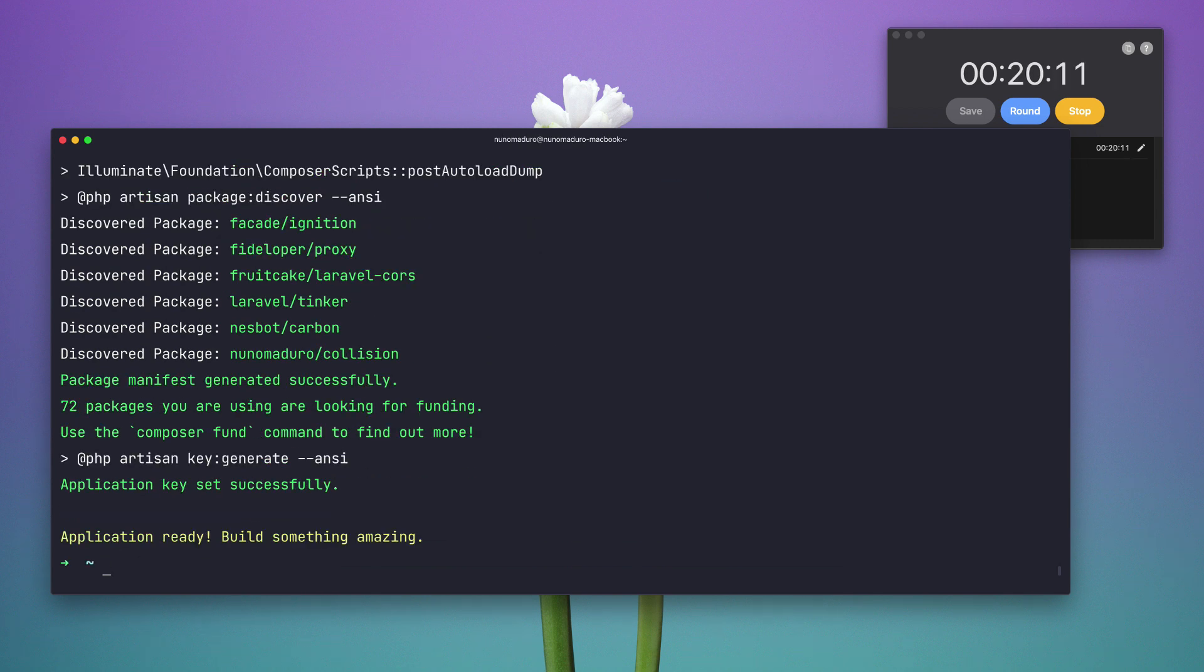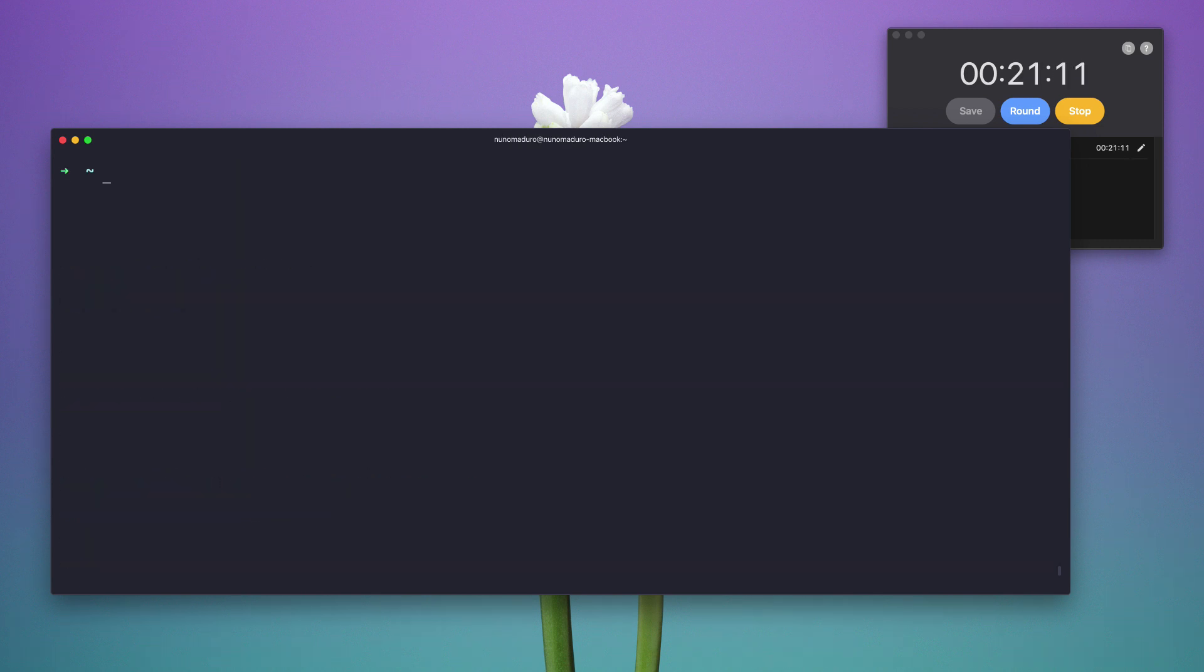Now as you can see my application is now installed. I'm going to jump into my application and I'm going to type Vapor init.